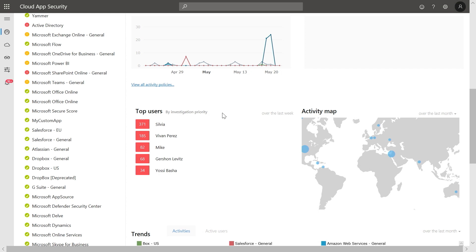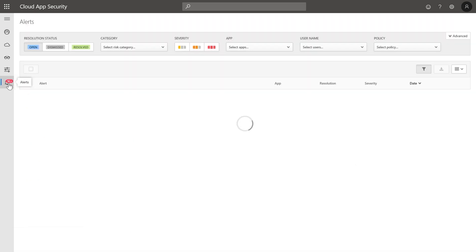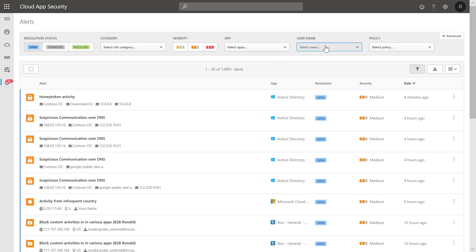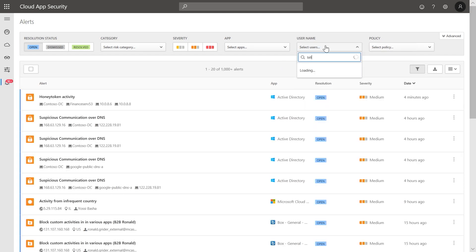In addition, you can integrate the service with a SIEM solution for an aggregated view of all the alerts in the organization. Now let's take a look at the user with a high investigation priority, Bill Dorch. Click on alerts and then search for the user that you would like to investigate.